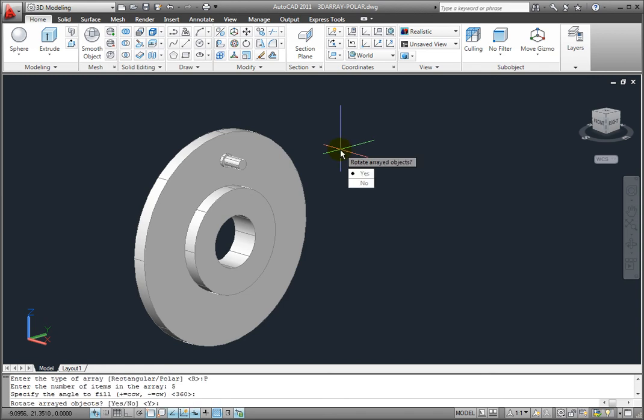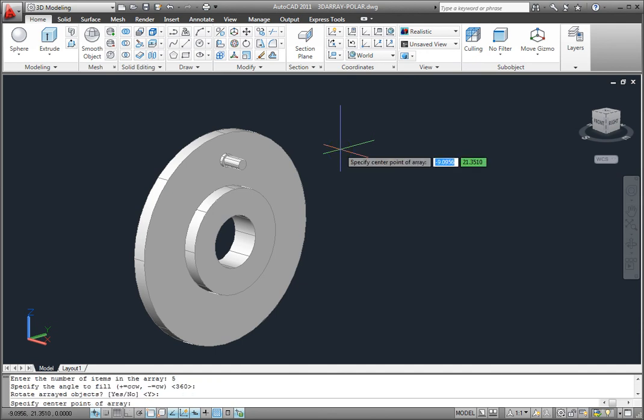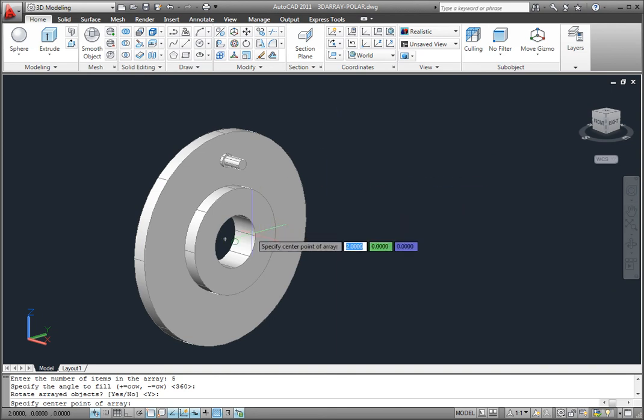I'll also press Enter to rotate the objects as they're arrayed. Next AutoCAD needs to know the center point of the array. I'll snap to the center of the cylinder.